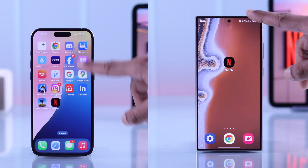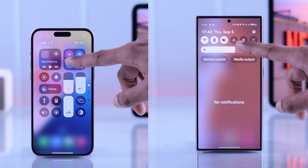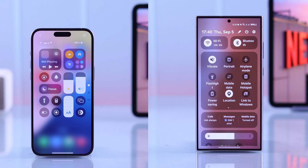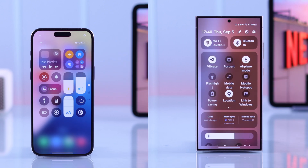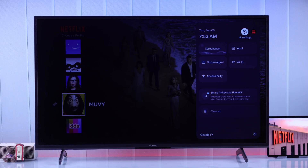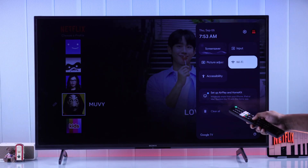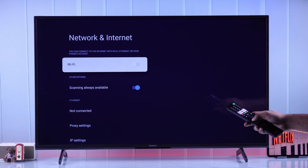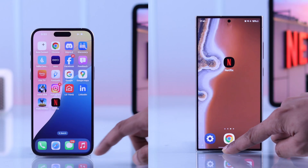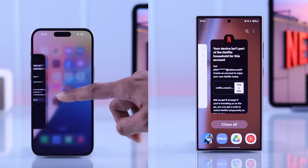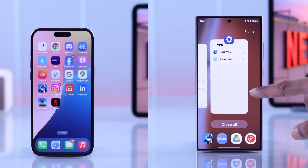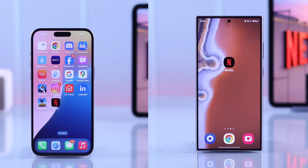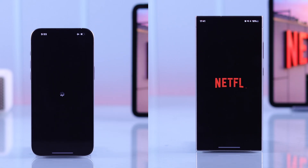You'll need to disconnect your device completely from the network. So if you're on a phone, turn on airplane mode and turn off Wi-Fi. And if you're on a TV and it doesn't have airplane mode, then just turn off Wi-Fi. After that, force quit the Netflix app from the background. Now while you're offline, open the Netflix app once again.